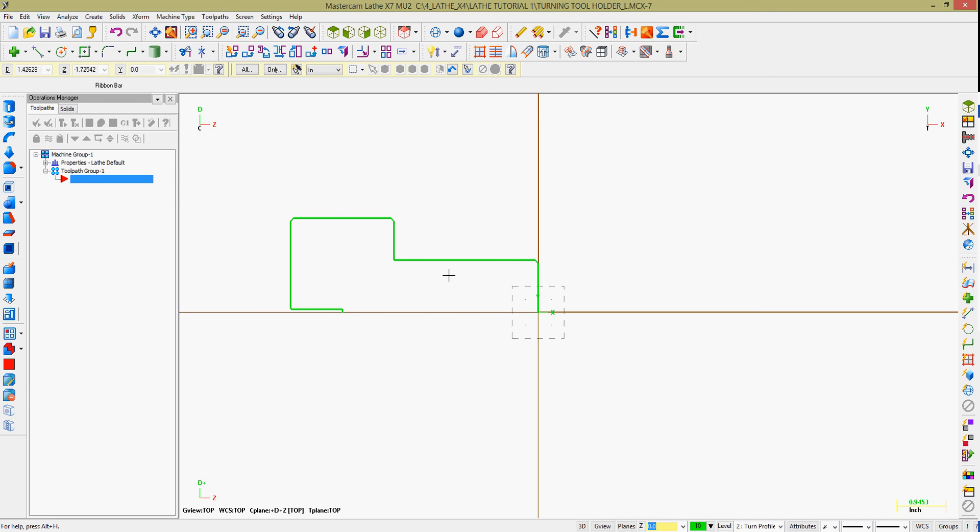I'm going to accept the default settings and click OK. Going back to my level manager, I'll turn the visibility off and look at the top view. I can see the turn profile created. This is a much simpler picture to work from in Mastercam and will make most users faster.